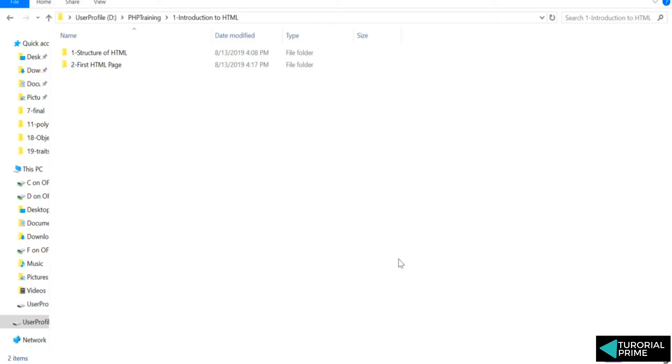Hello and welcome to the lecture on creating the boilerplates. Let's understand what is a boilerplate.